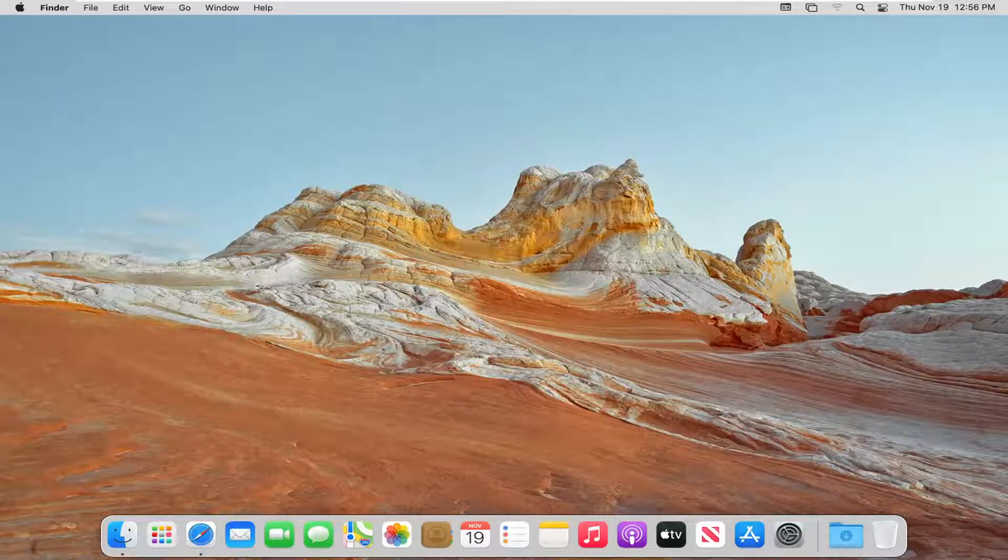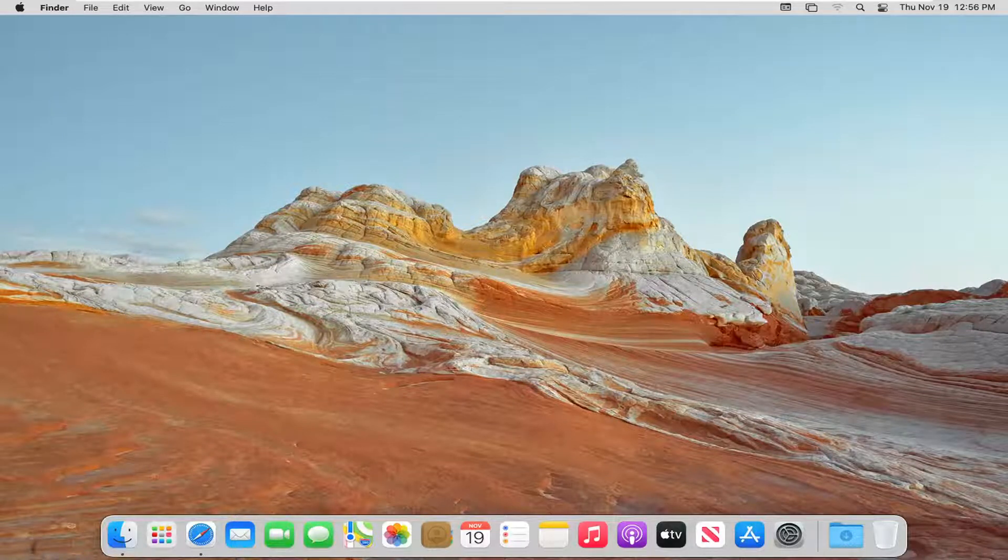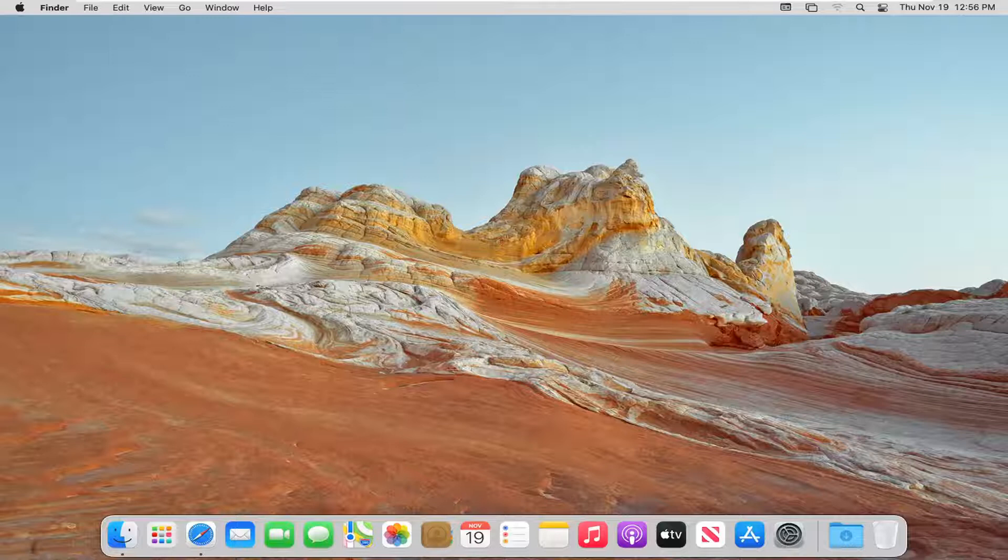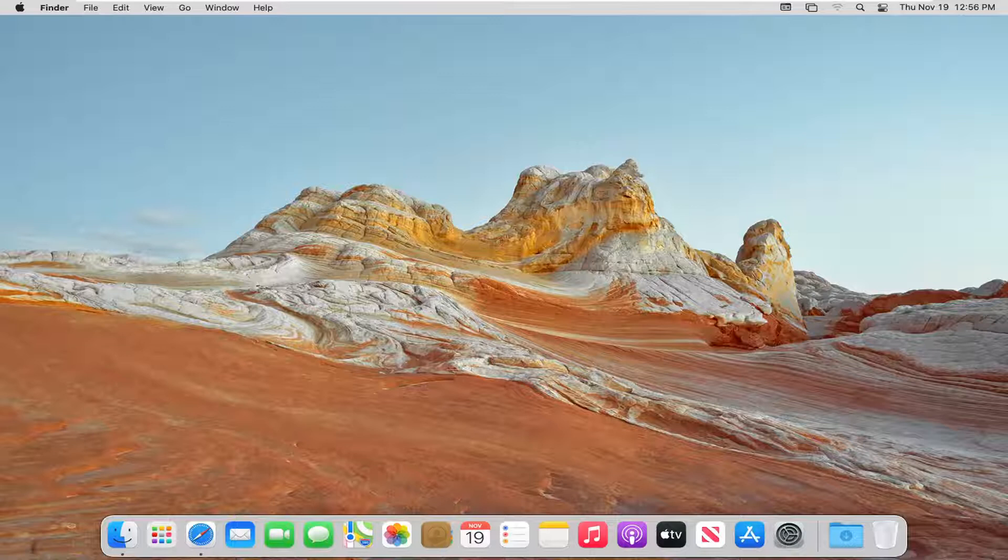In today's tutorial, I'm going to show you guys how to turn on or off the keyboard repeat option on your Mac OS device. So this should hopefully be a fairly straightforward tutorial guys. And without further ado, let's go ahead and jump straight into it.